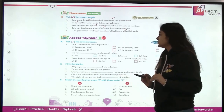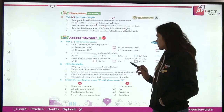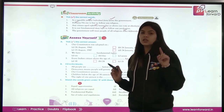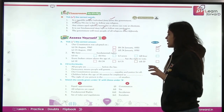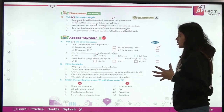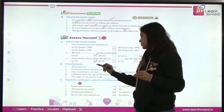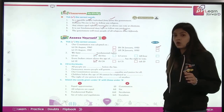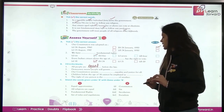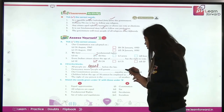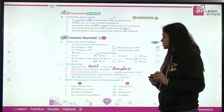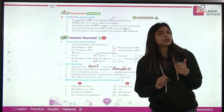Now take the correct answer. Our constitution was adopted on 26th January 1950. We have six fundamental rights. Every citizen above the age of 18 has a right to vote. All people are equal before the law. Democracy means people will govern themselves. Our constitution secures liberty, equality and justice for all.